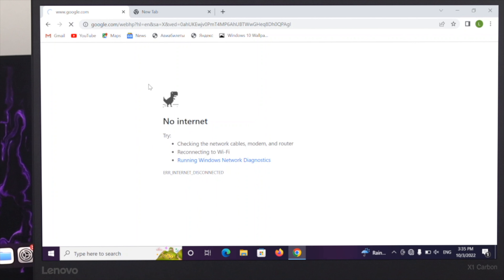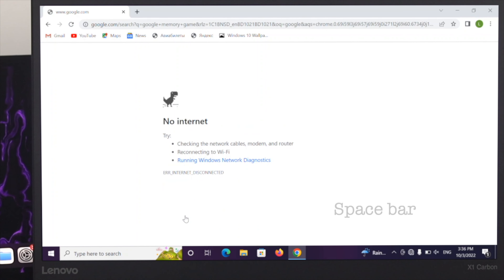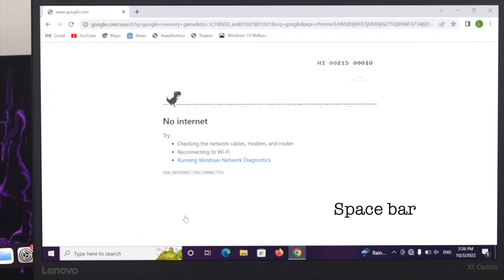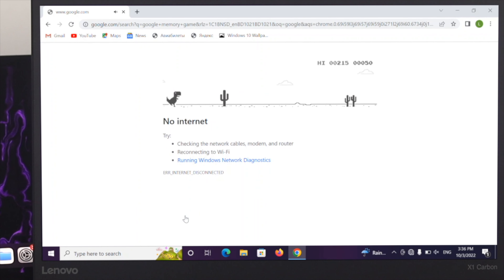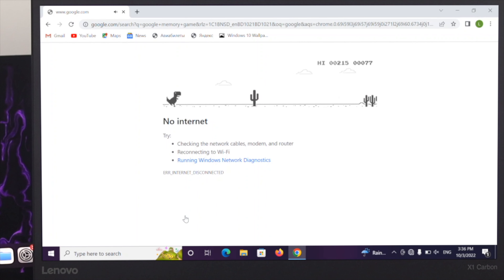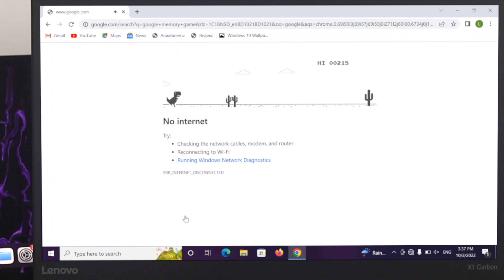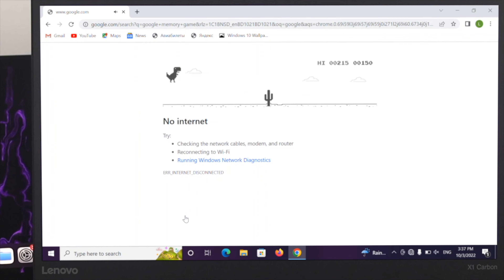There is a hidden game here — when you press the spacebar, the dinosaur starts moving forward. You can use your spacebar to jump. This is the offline Chrome dinosaur game.